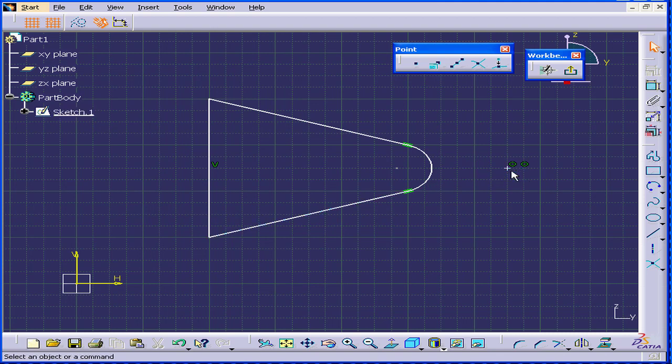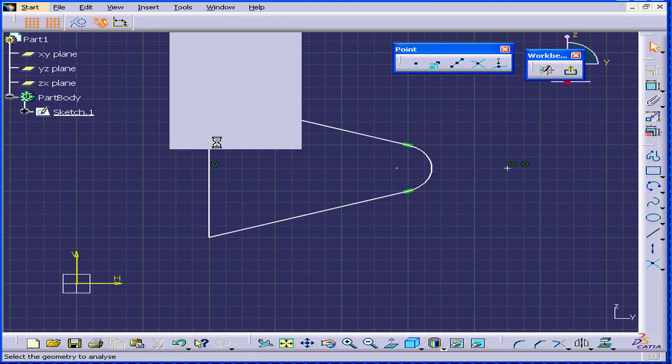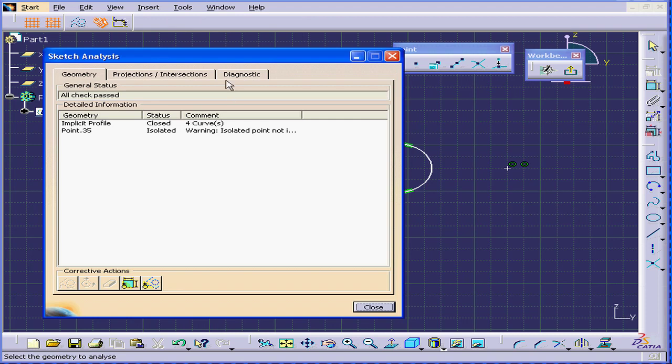I mean, in this situation, I do know what the problem is, but I want to explore how we can find out this problem in a different way. Select Tools, Sketch Analysis.